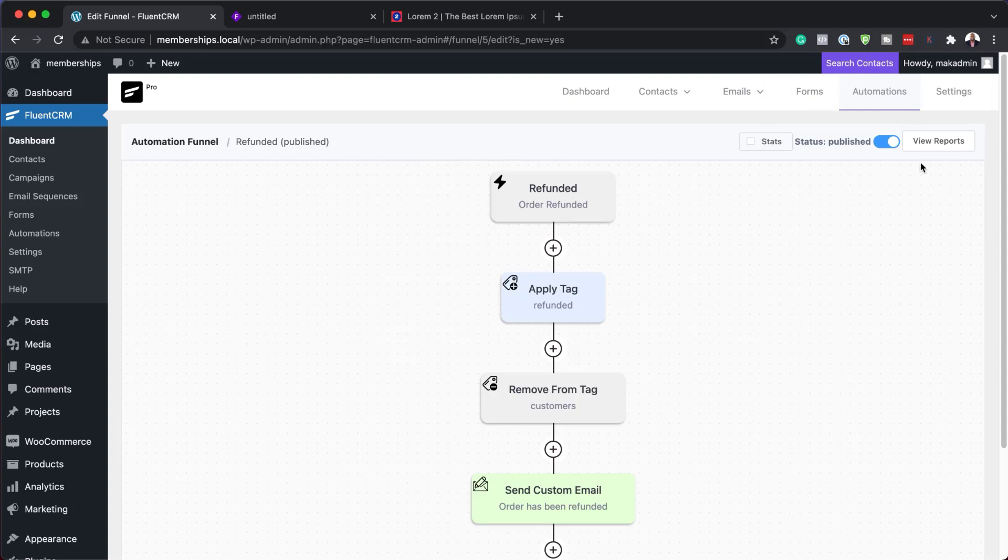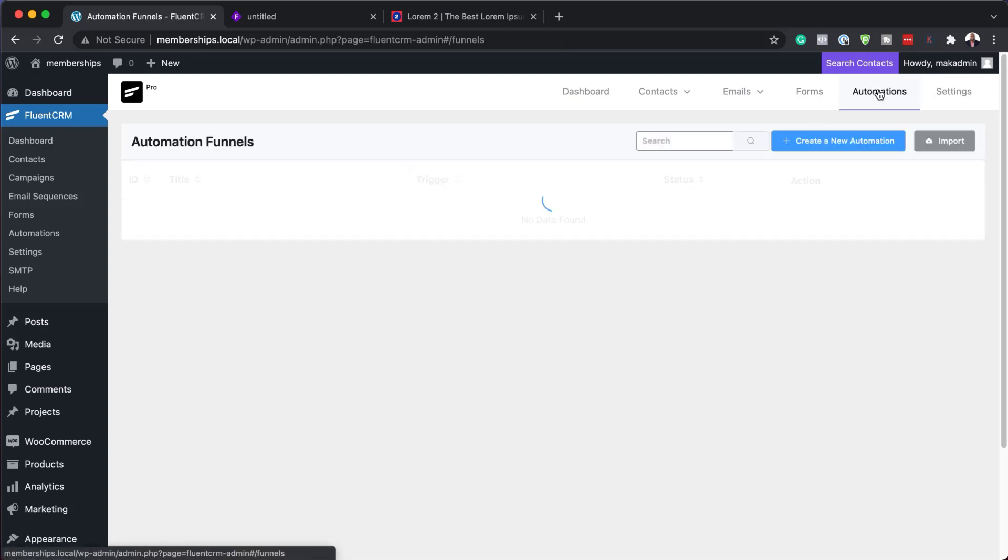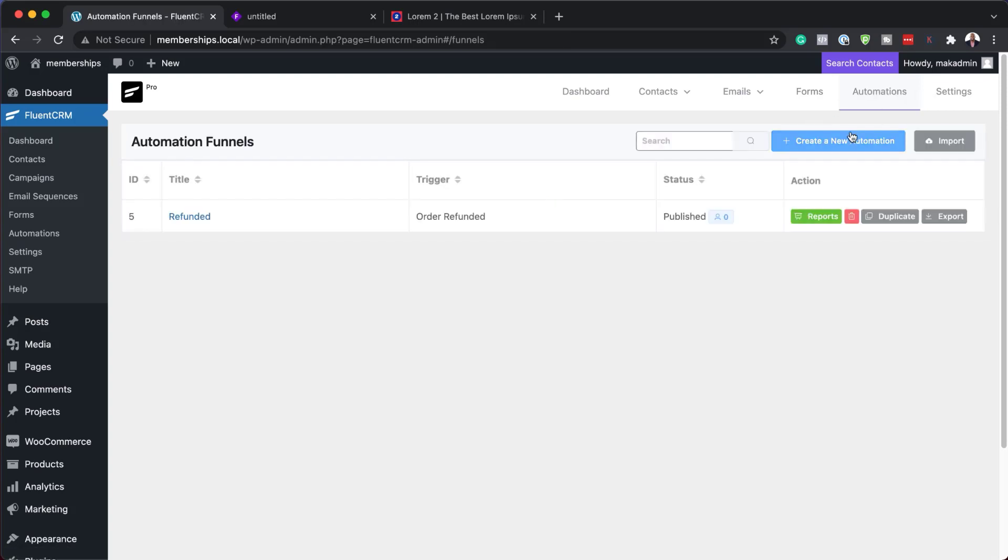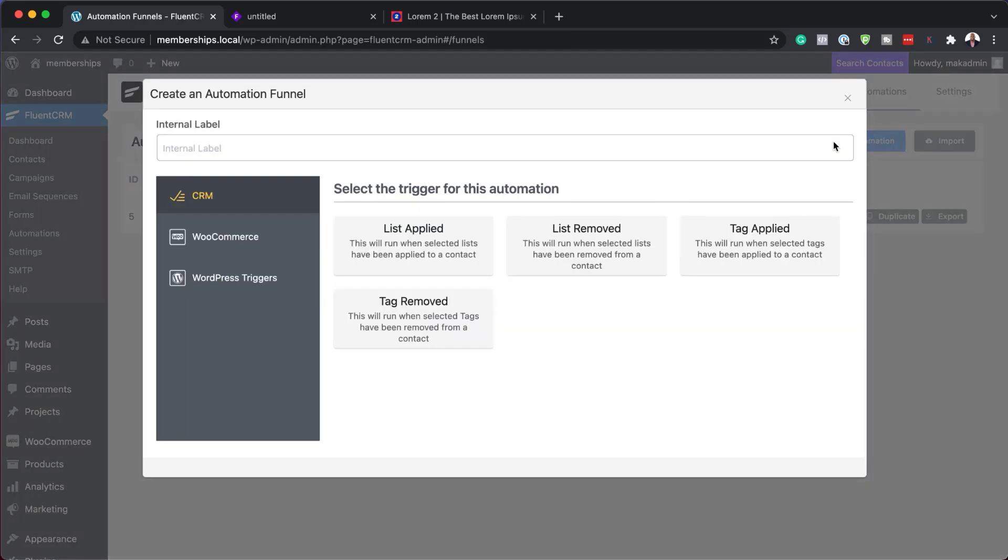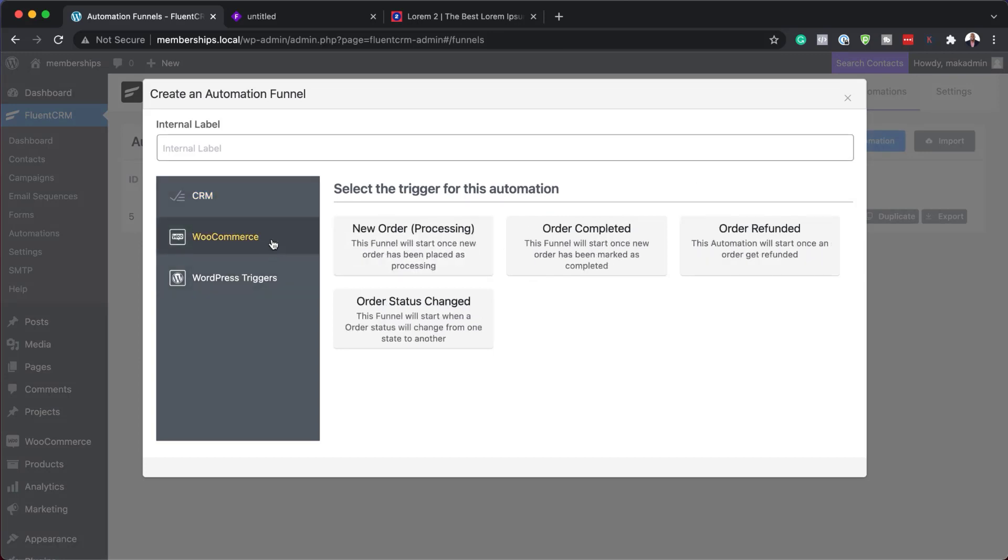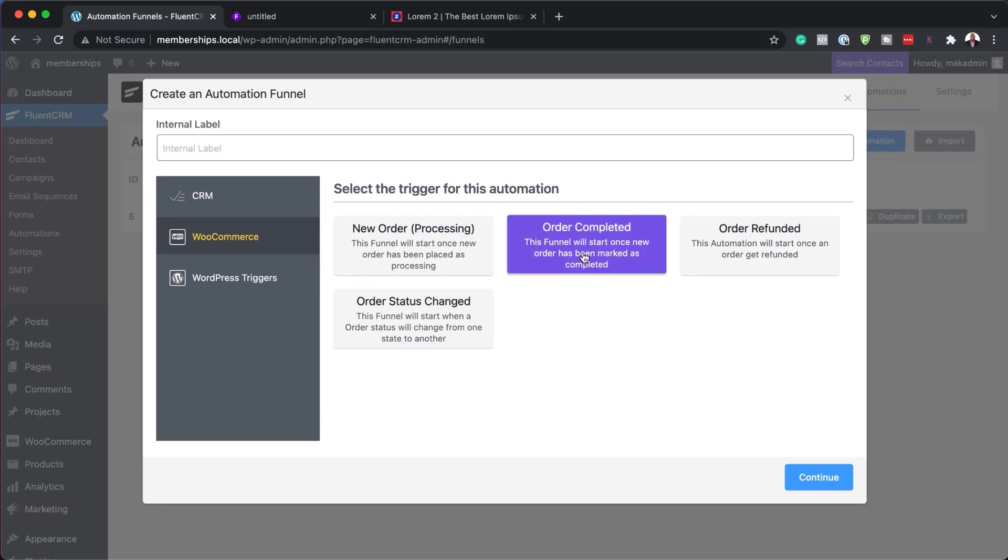So now you're probably going to ask me what's going to happen with those that have bought. So same thing. We can just go back over here to automations. We create a new automation. So this one here is for people that have bought. So we're going to come over here to WooCommerce. Order completed. We're going to hit continue.